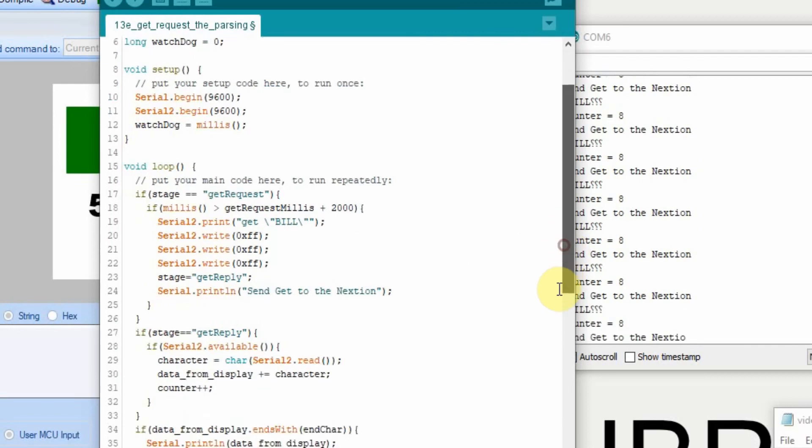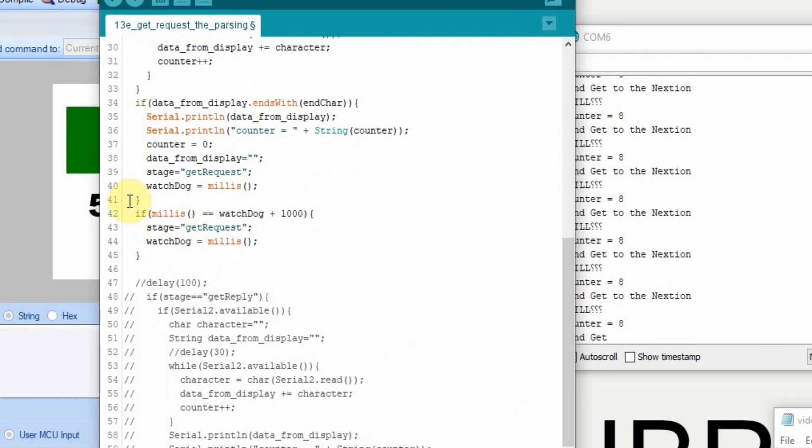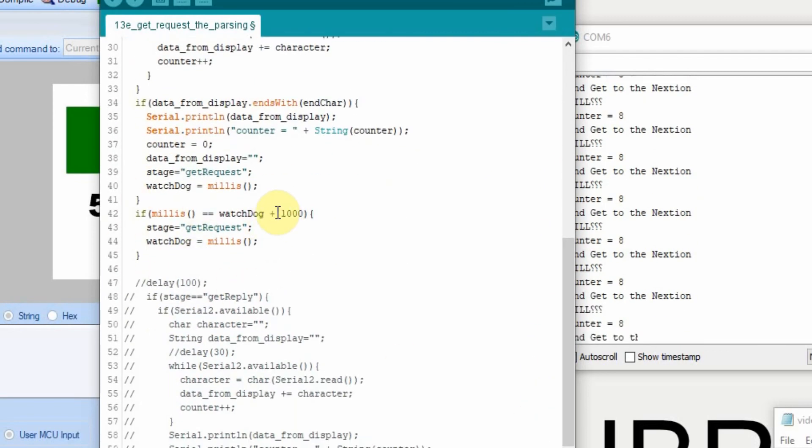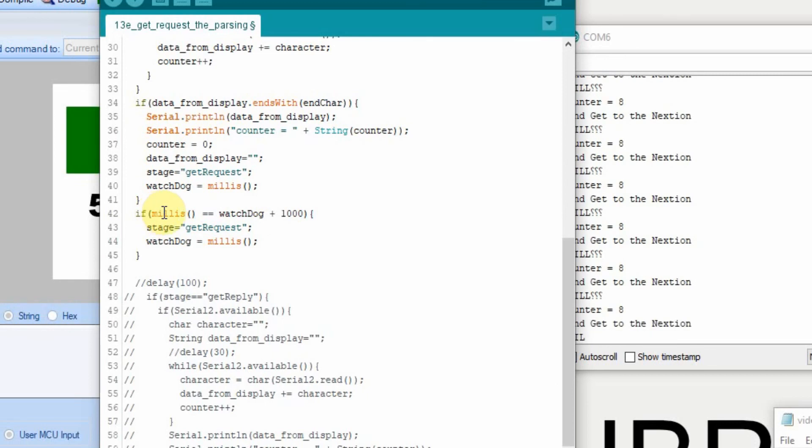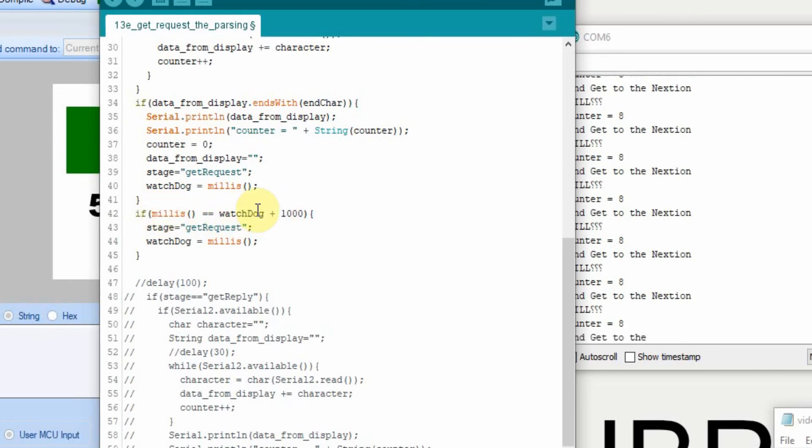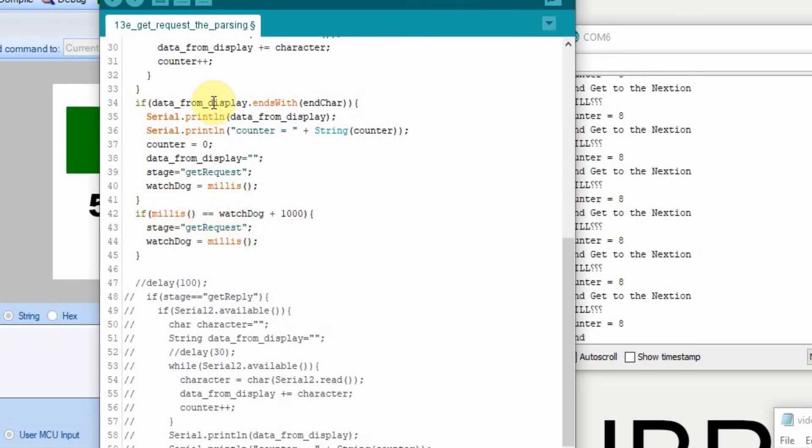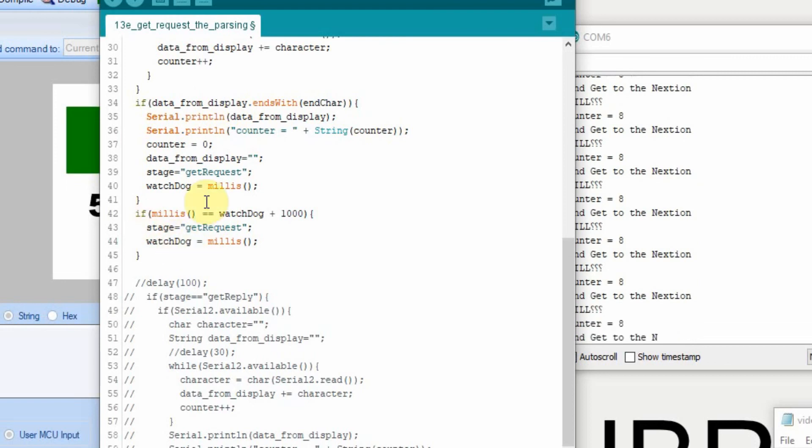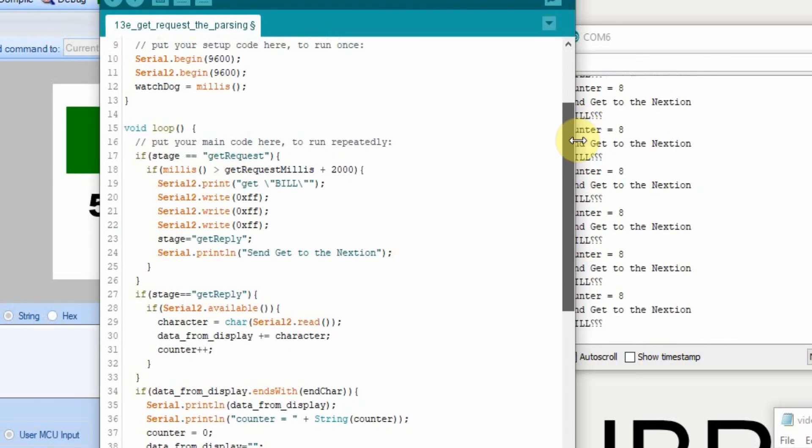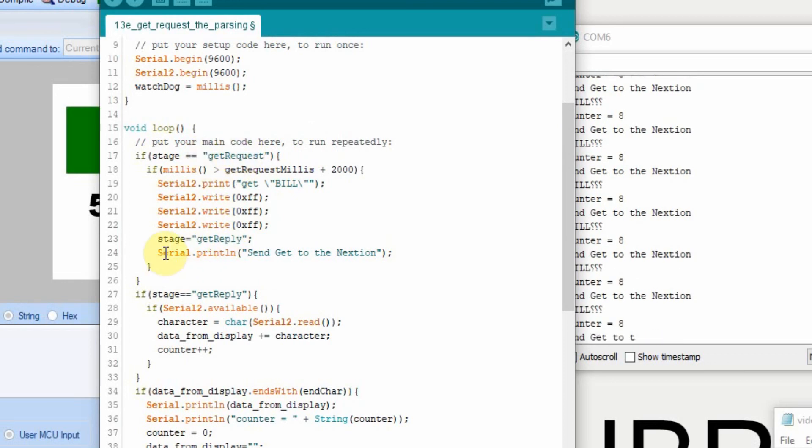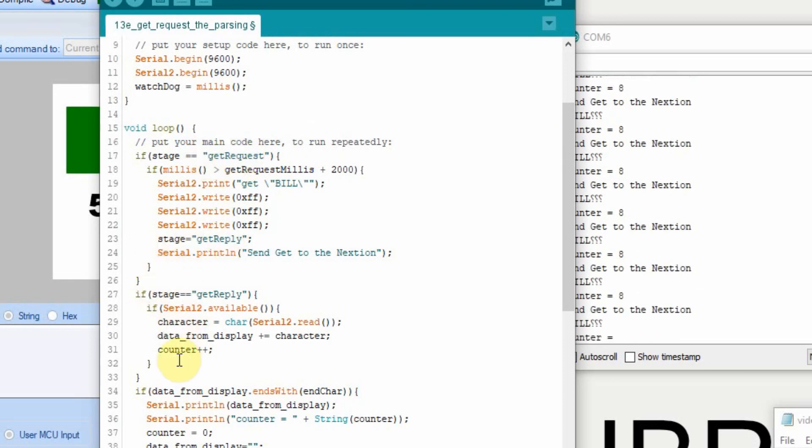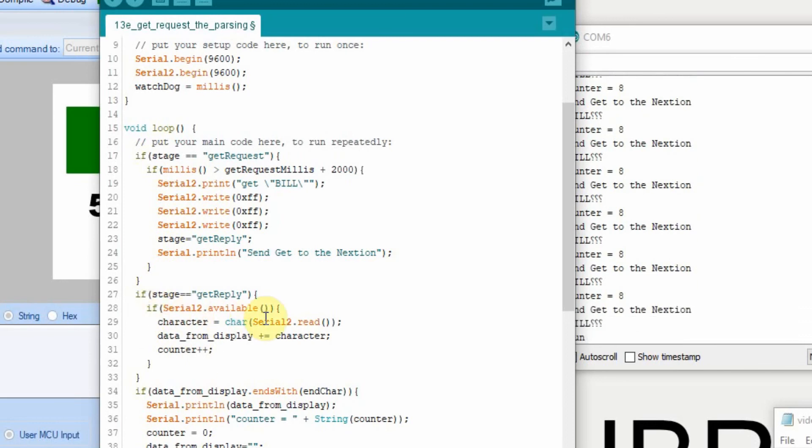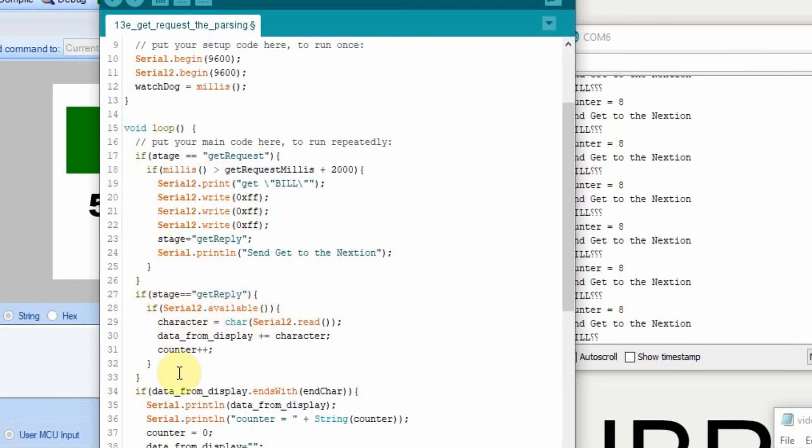But there is another problem. If you remember down here, in the watchdog timer, it's every second. So if the milliseconds in the watchdog timer, if it exceeds one second and it hasn't done this yet, it will reset it back to the get request. Well up here, we're waiting two seconds. So the minute it sets this to get reply, if the data isn't instantly there, and we know it's not going to be instantly there, the serial available, it's going to run down there, and it's going to set it back to get request.